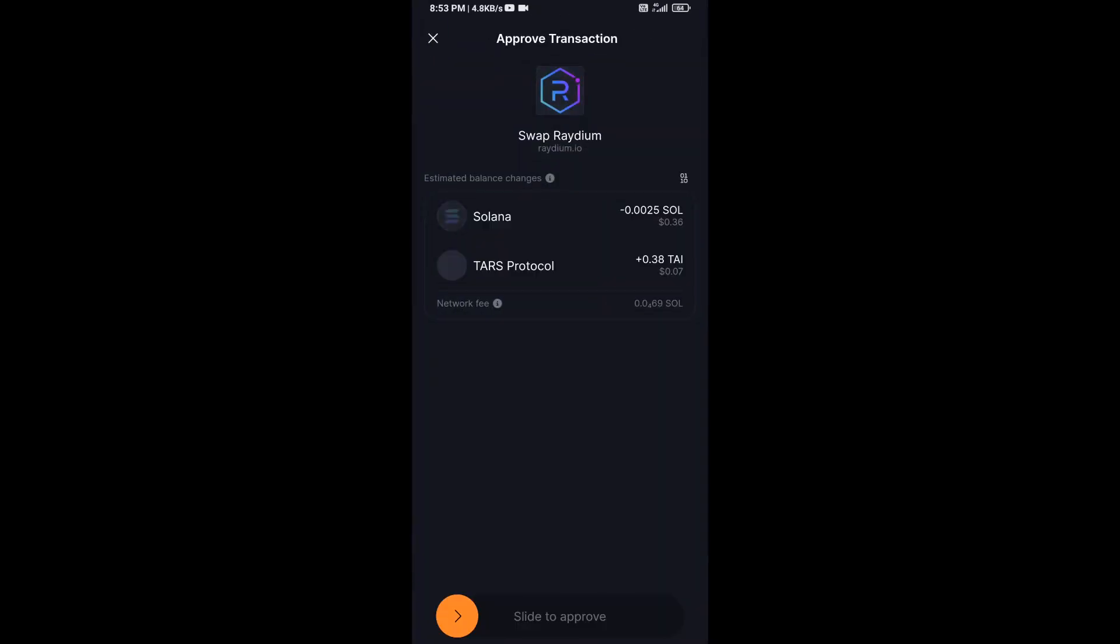Finally, you will swipe to confirm. Then you will receive this token successfully on Solflare wallet. I have only shared the technical process, not financial advice. Thanks for watching.